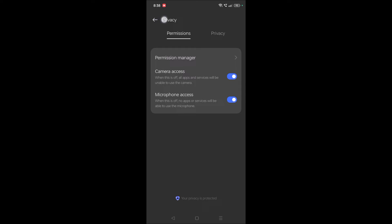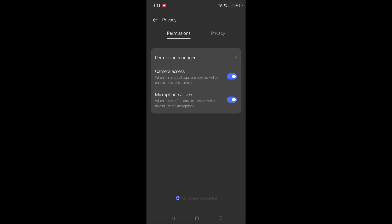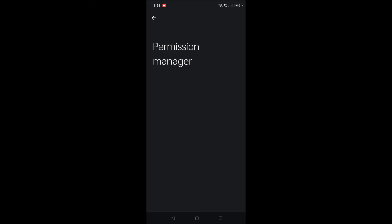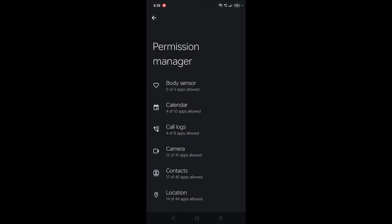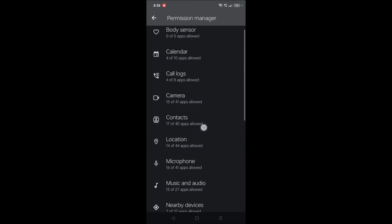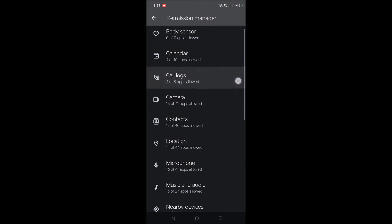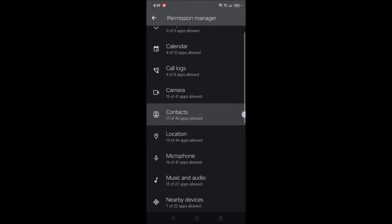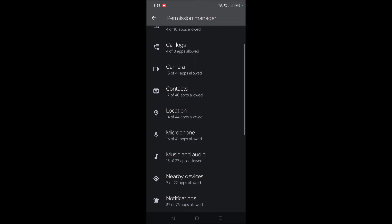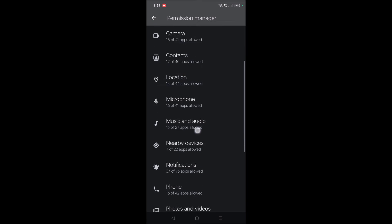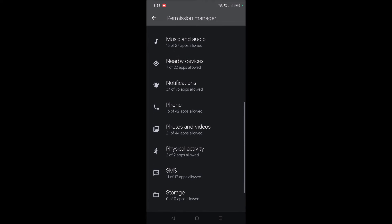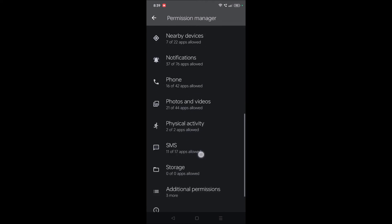You need to tap on this and here are the permissions for different things like camera, call logs, contacts, location, microphone. See here, these are the different sorts of permissions available.